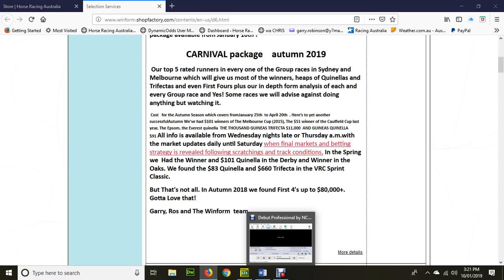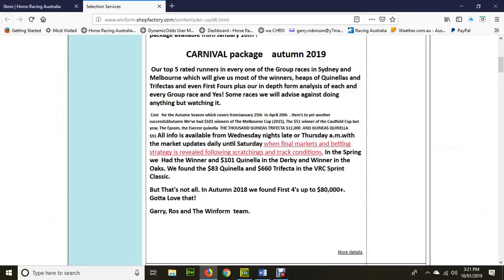On a Wednesday night late, you'll get the early markets, Thursday morning and then Friday morning and then again right through to Saturday, following the market moves and changes in track conditions and scratching. In the Spring, we had the winner and $101 quinella again in the Derby and winner in the Oaks, $83 quinella and $660 trifecta in the VRC Spring Classic.